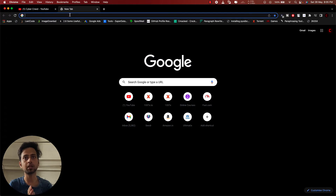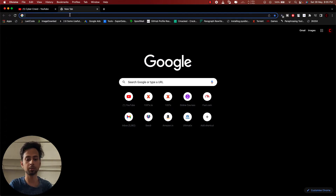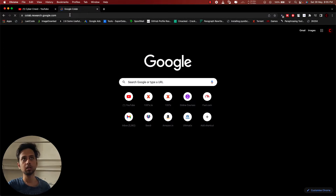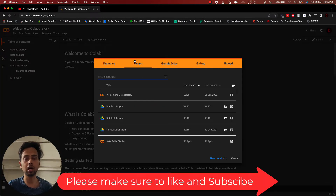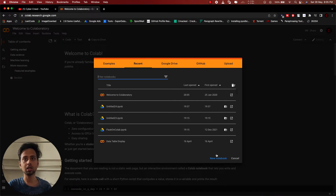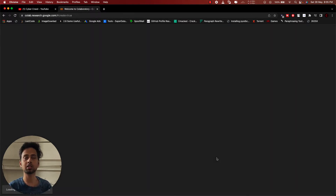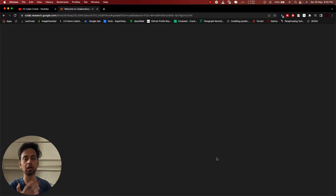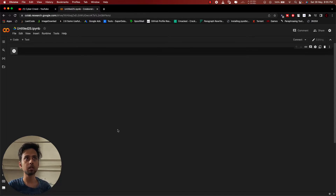So first of all, we have to open Google Colab by going to colab.research.google.com. Just to let you know, I will be providing this entire notebook to you, so you can copy-paste the entire important structure to make things much easier while looking at this code.